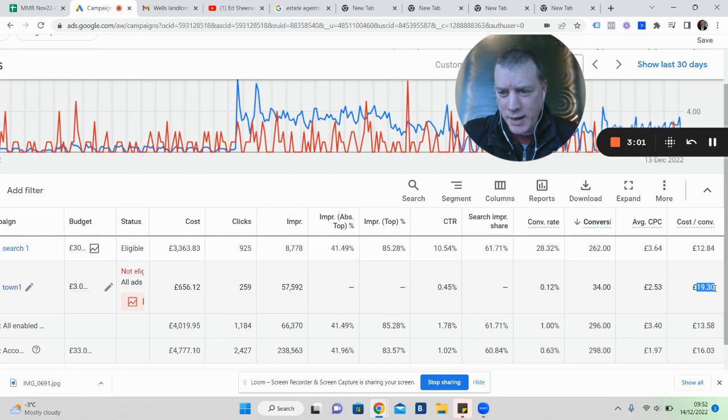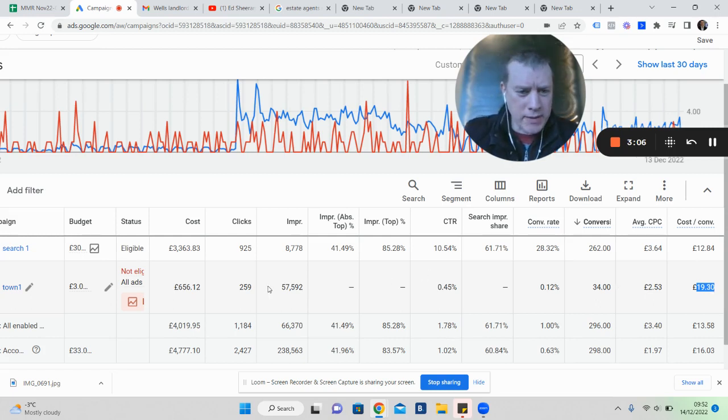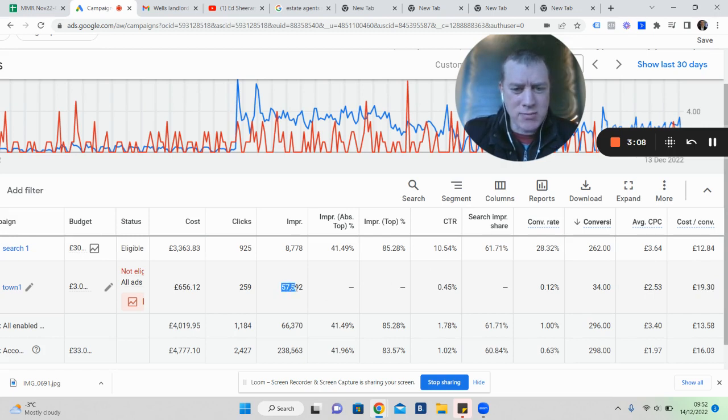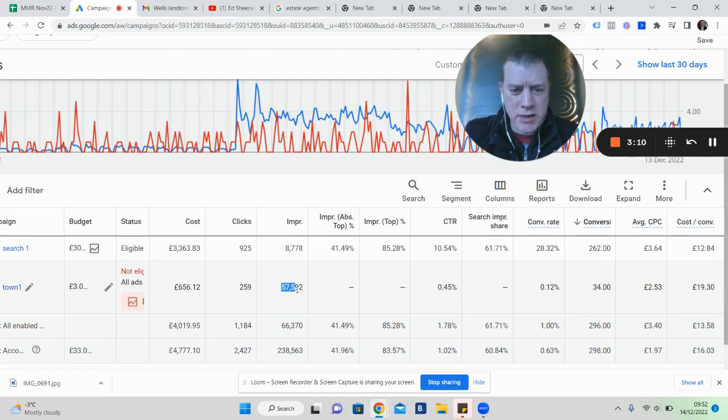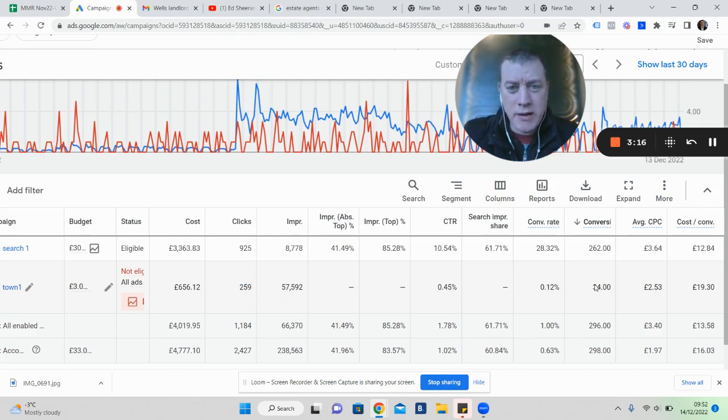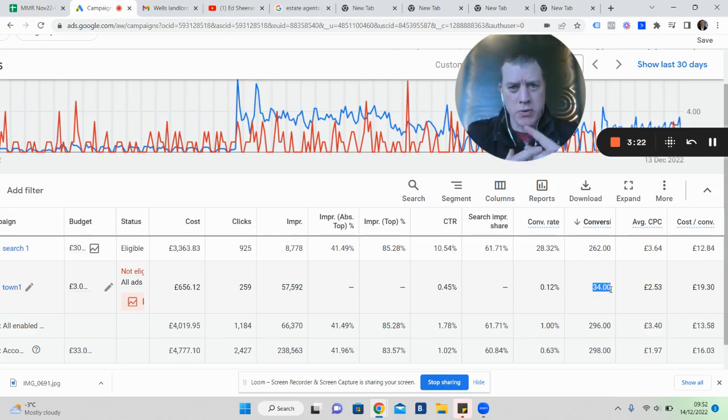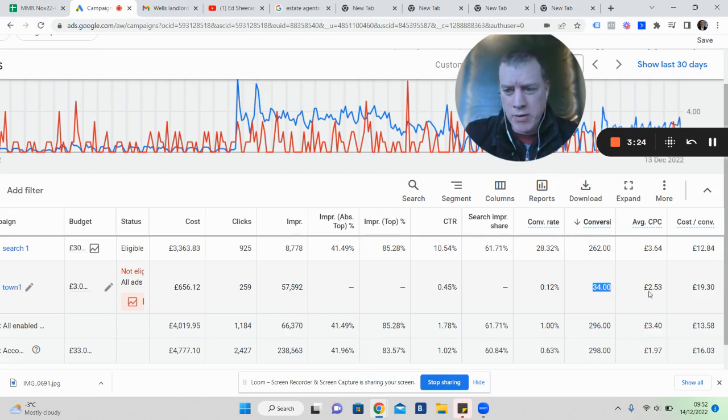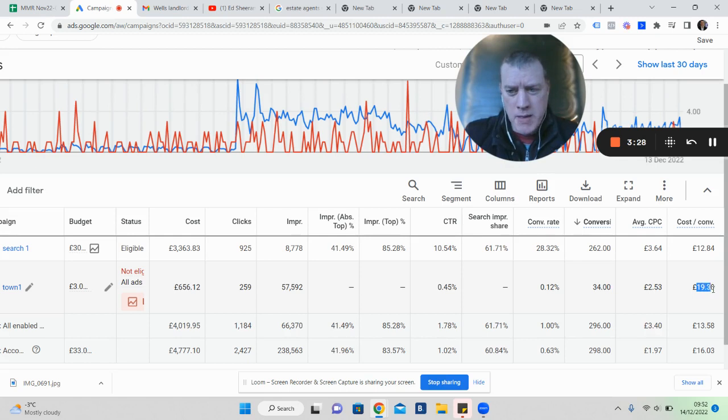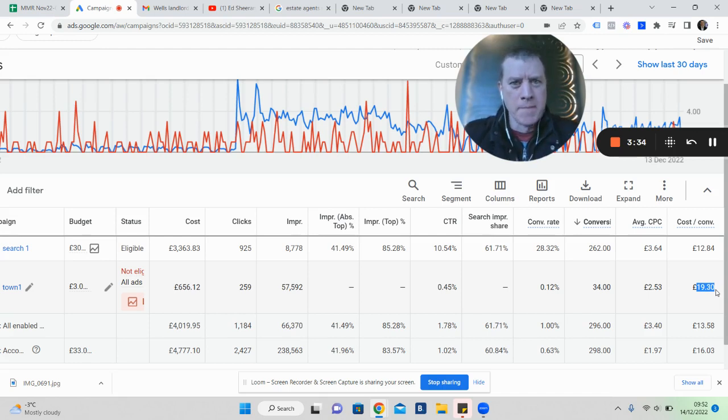In YouTube, we've had 57 and a half thousand people see the ad, 259 clicks, and 34 leads. That's people who clicked on the ad to go through to the landing page and put in their name and email address. YouTube needs a few more clicks, but still, £19.30 per lead. We're happy spending up to £70-80 to get a lead.